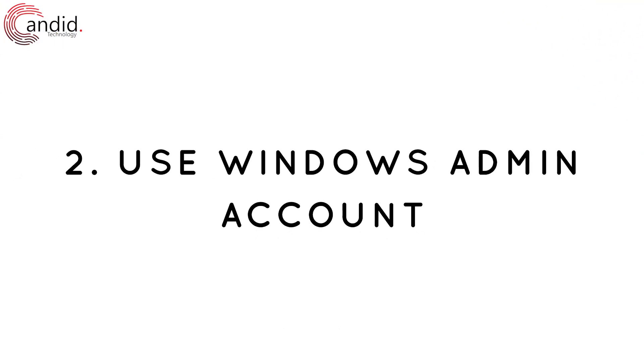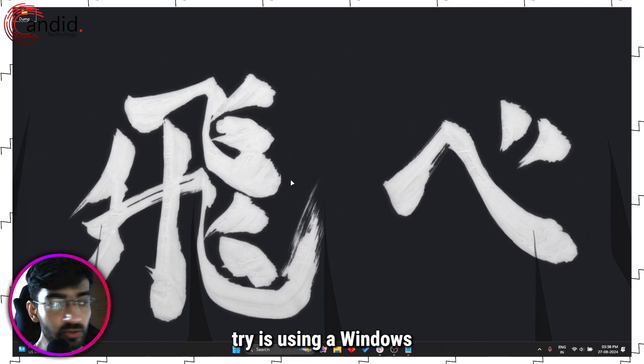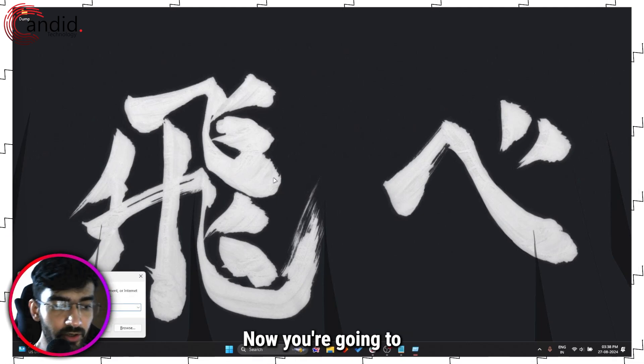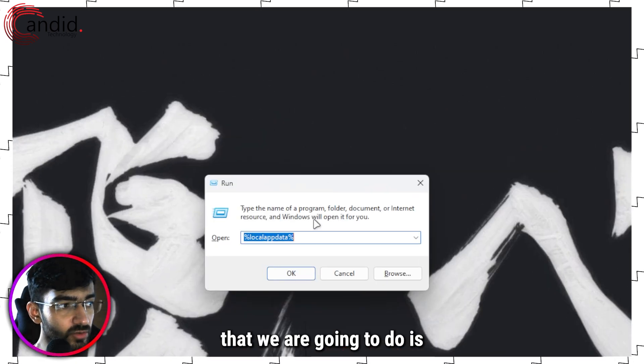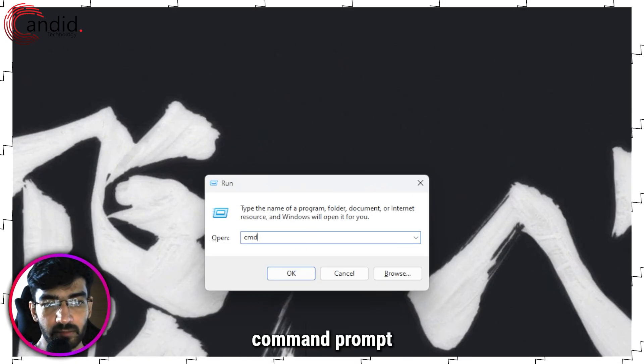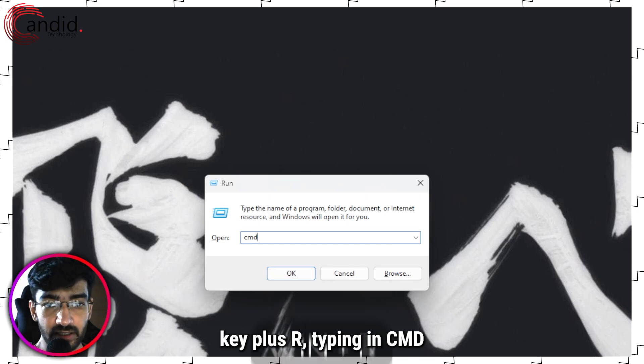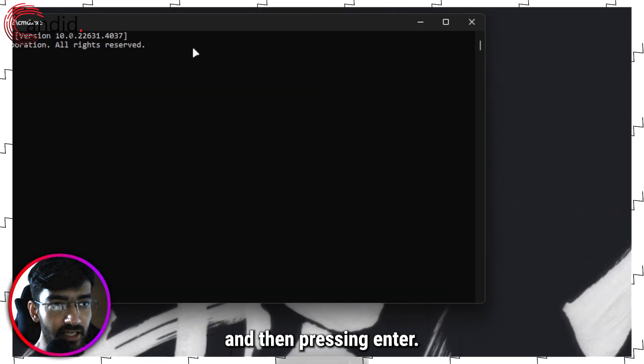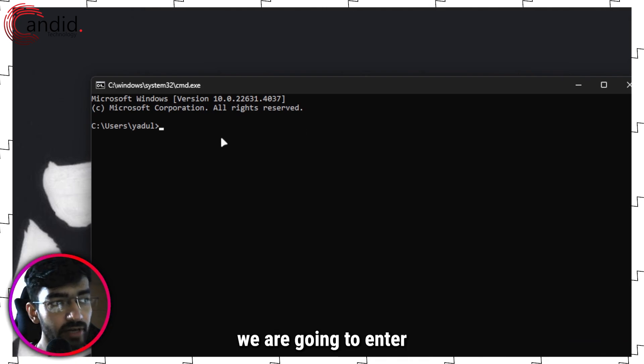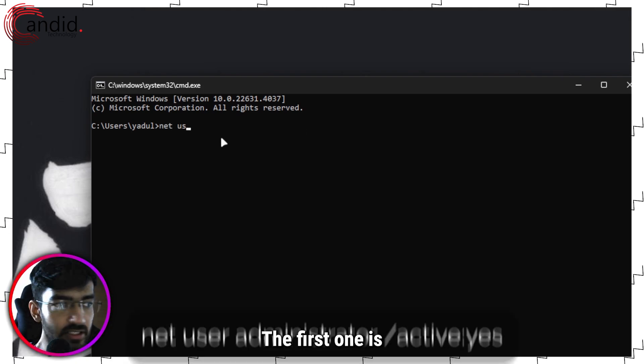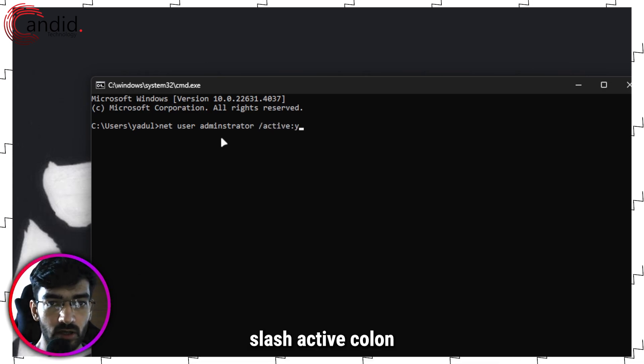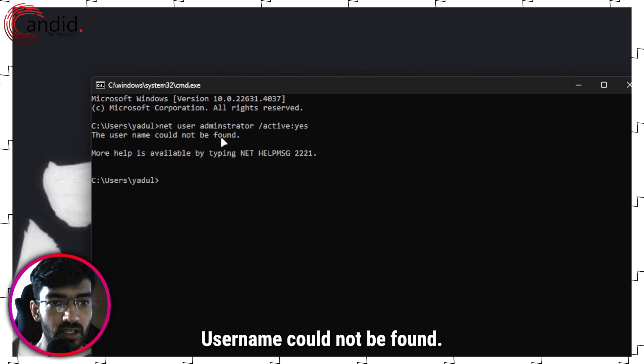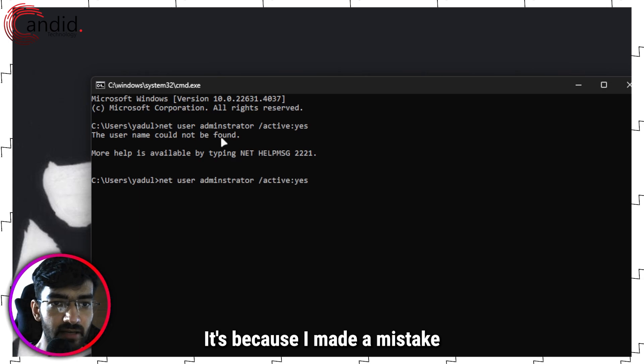Another thing you can try is using a Windows administrator account. Now you're going to have to enable it first, so the first thing that we are going to do is go to Command Prompt by pressing Windows key plus R, typing in CMD, and then pressing Enter. All right, now in here you're going to enter two commands.